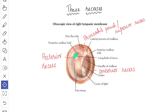The posterior recess is situated between the handle of the malleus and the posterior malleolar fold, and it also contains the chorda tympani nerve. The superior recess, also known as Prussak's pouch, is a mucous recess above the lateral process of the malleus intervening between the neck of the malleus and the pars flaccida of the tympanic membrane.